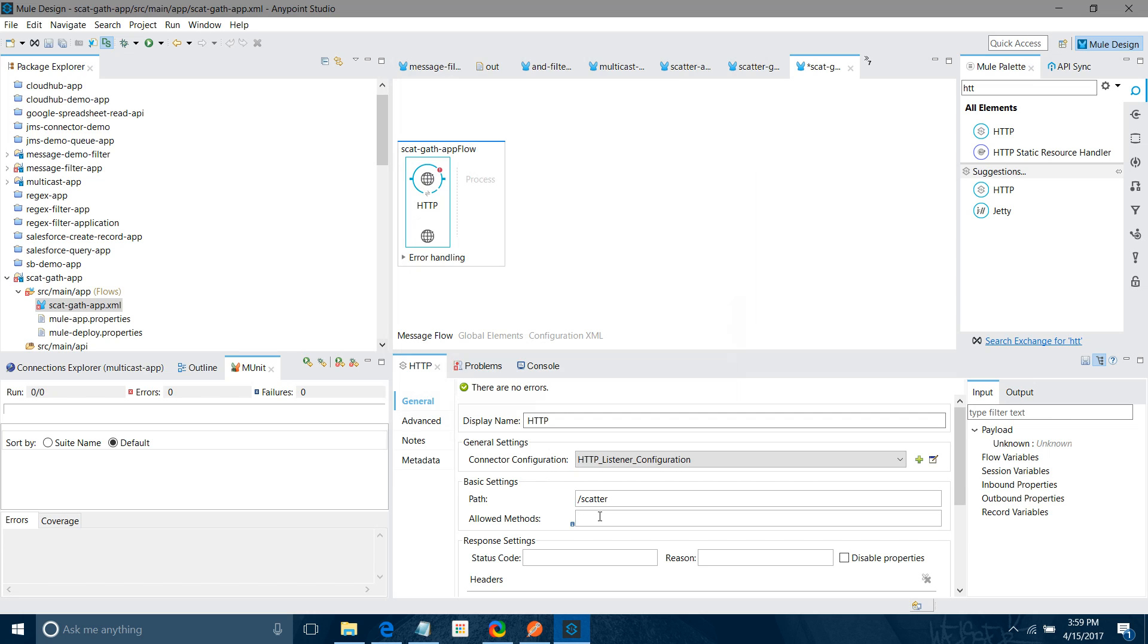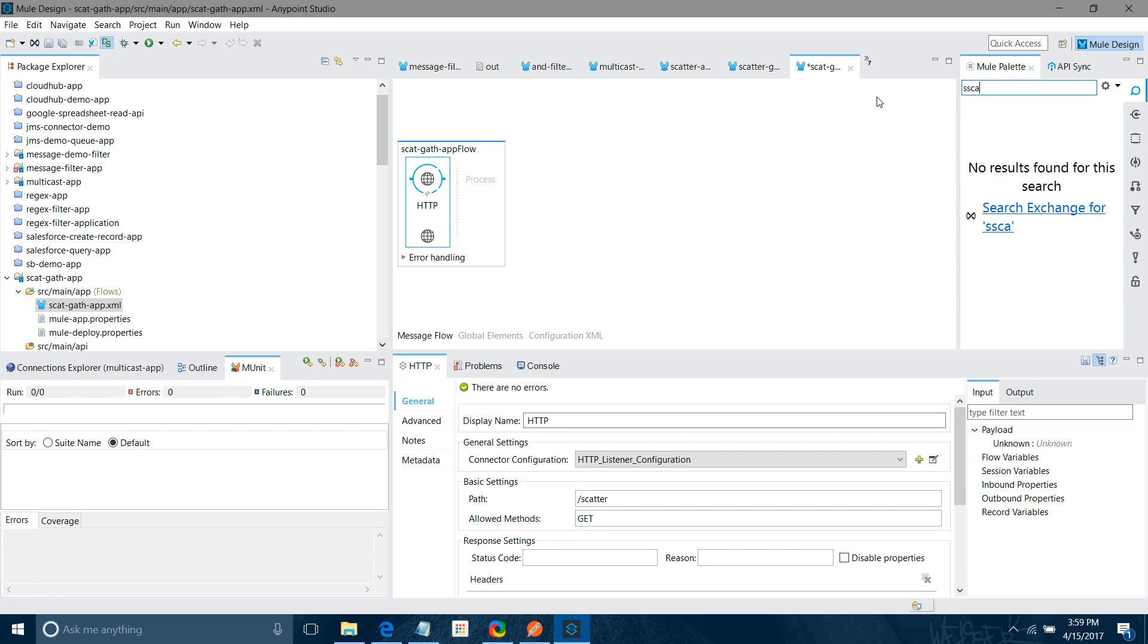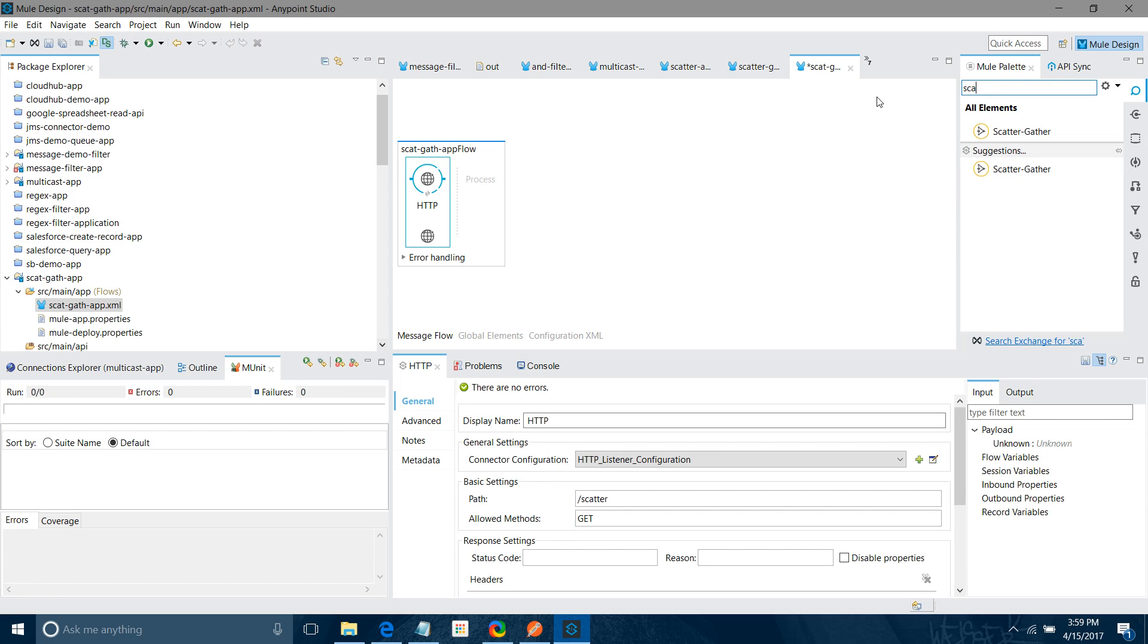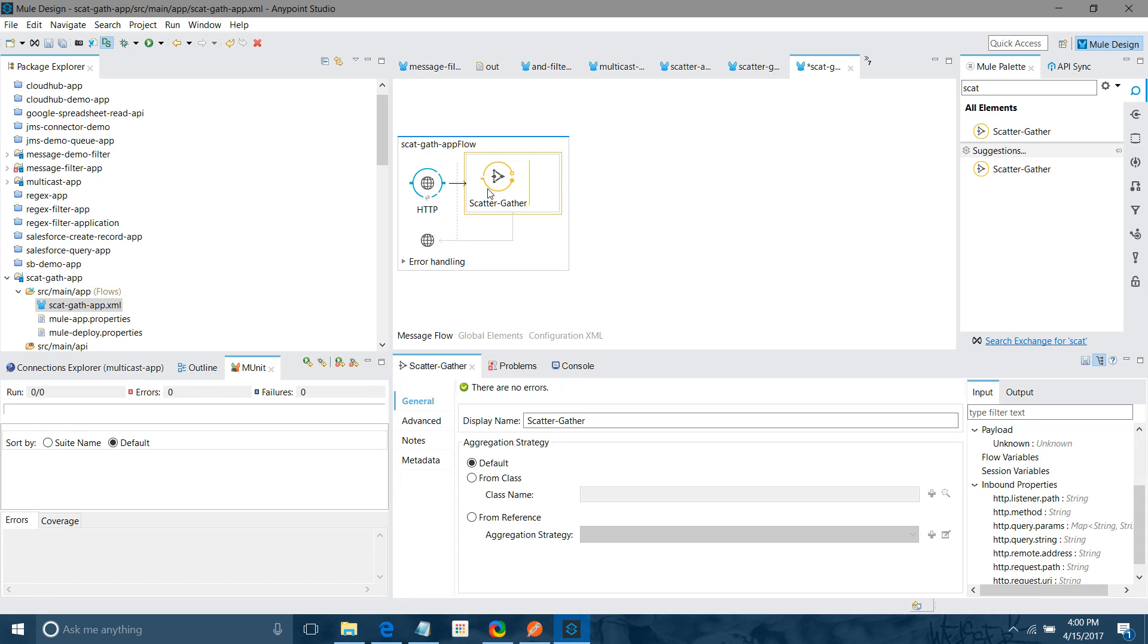So allow method, what should be the allow method? In this case, we have to send the message and we have to get a response back. So we are going to use a get method. Now look for scatter gather component. Let me drag and drop. We are going to change the data. We are going to call the web service, SOAP-based web service, and we are going to call the REST-based web service.